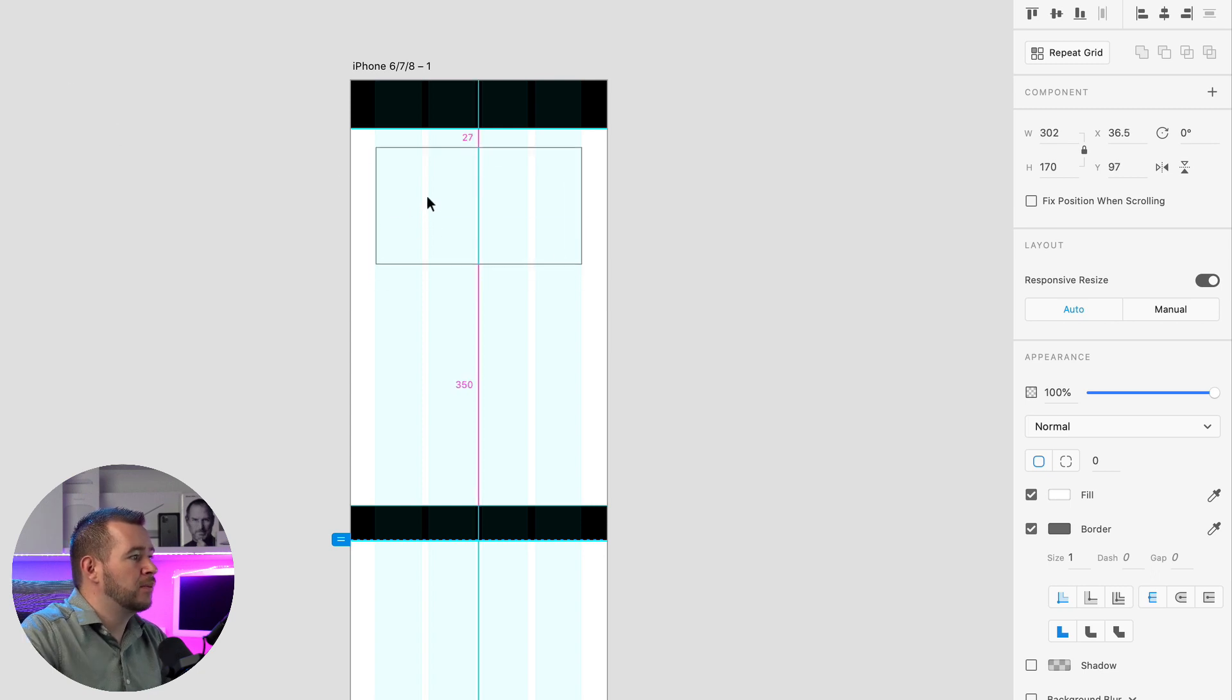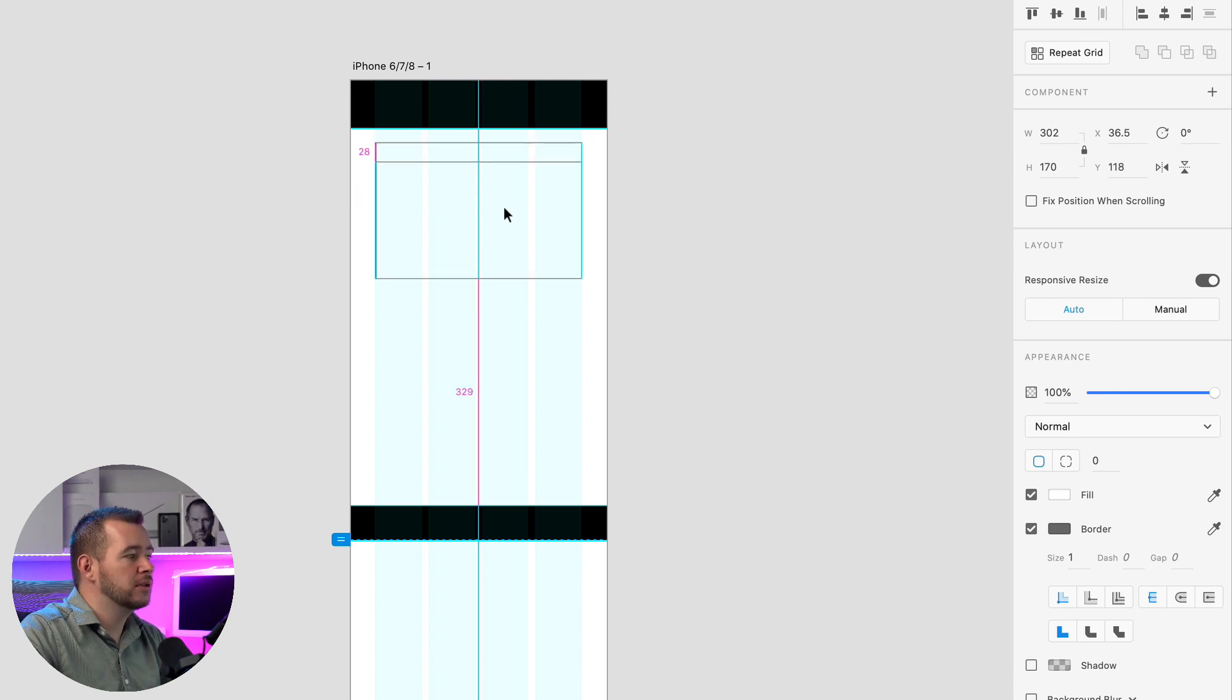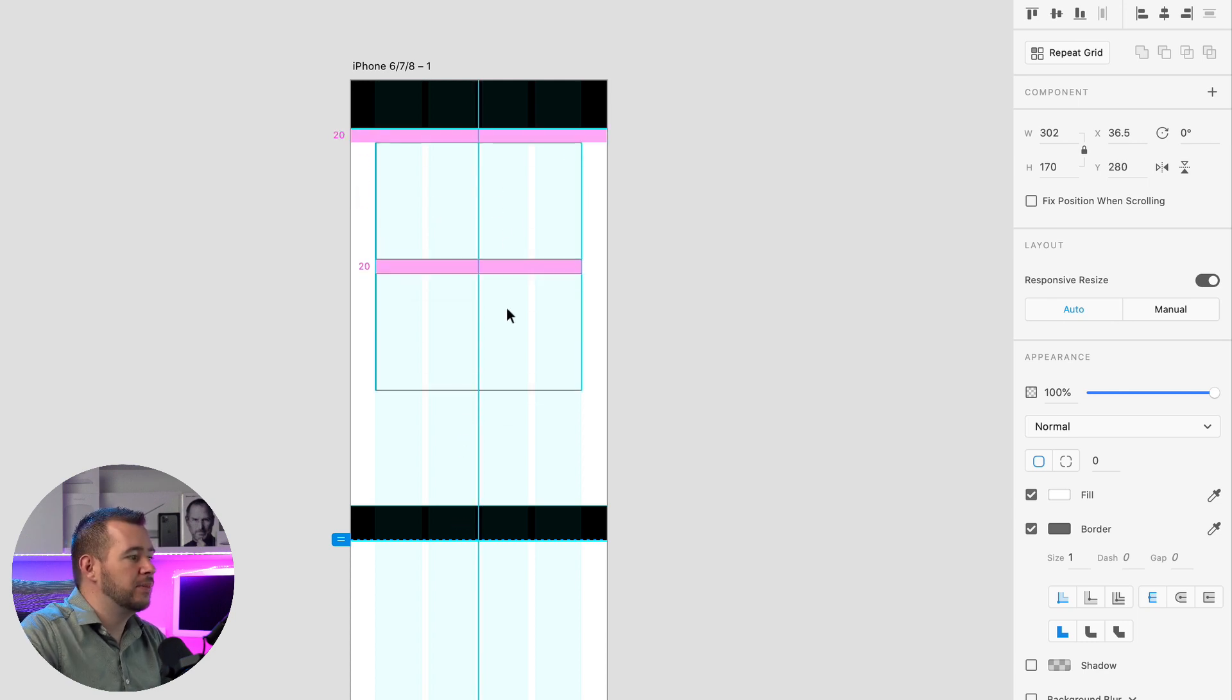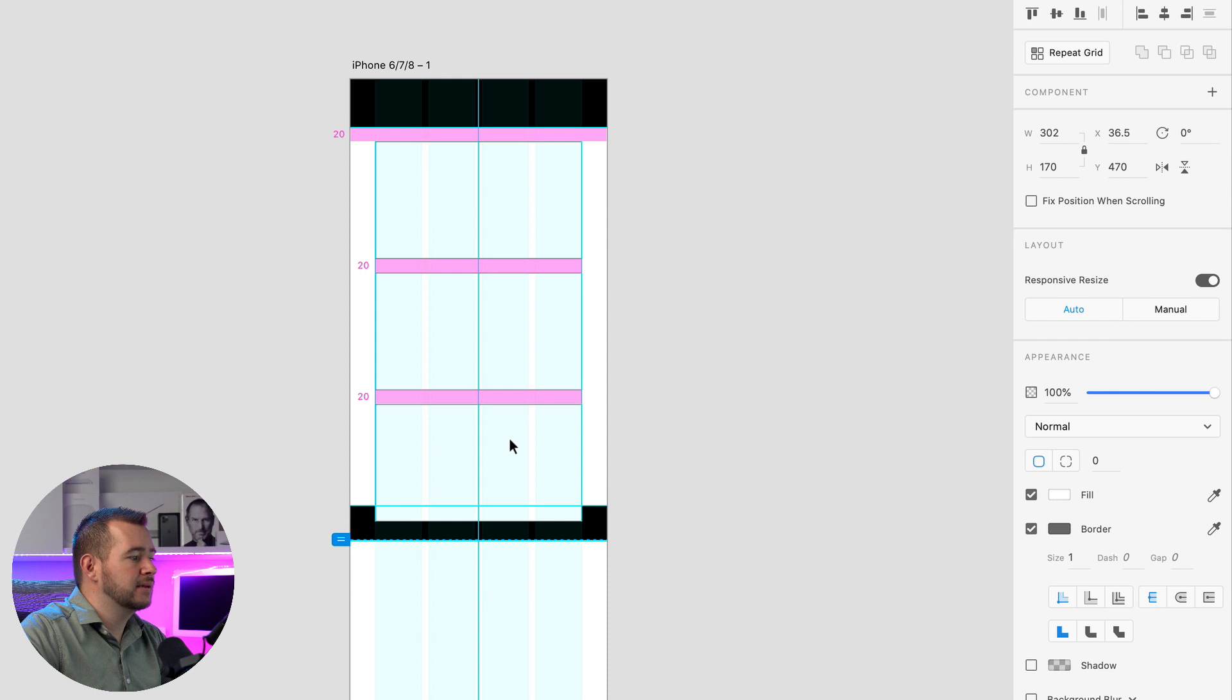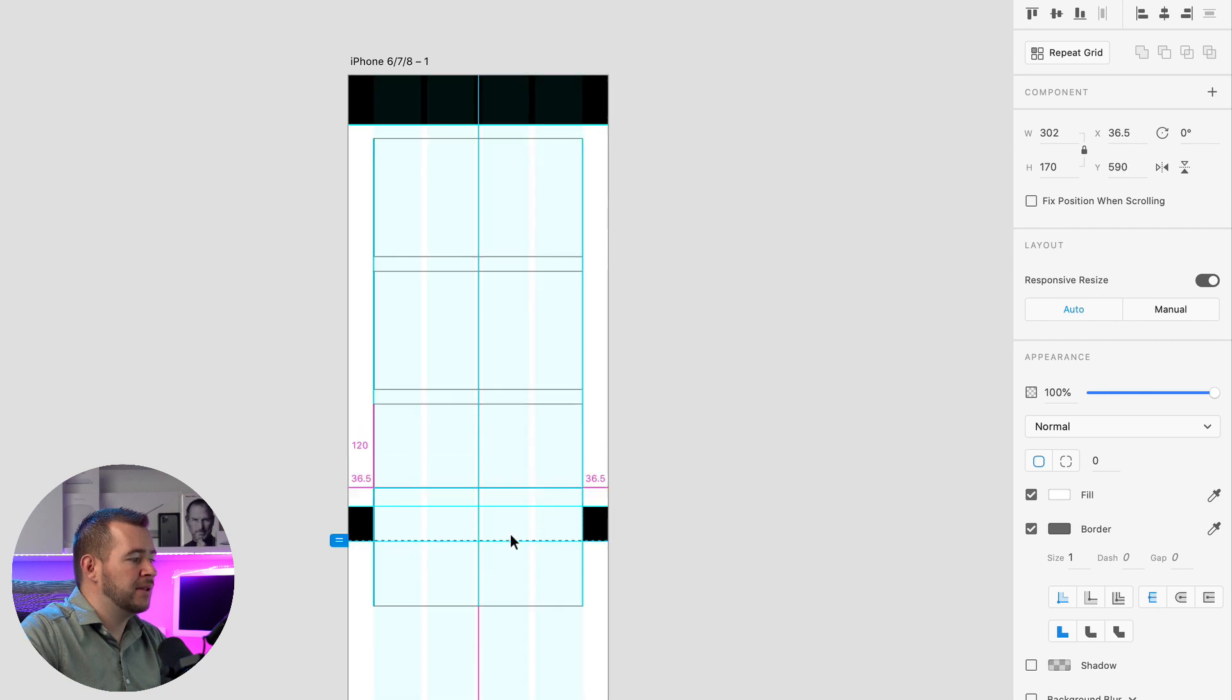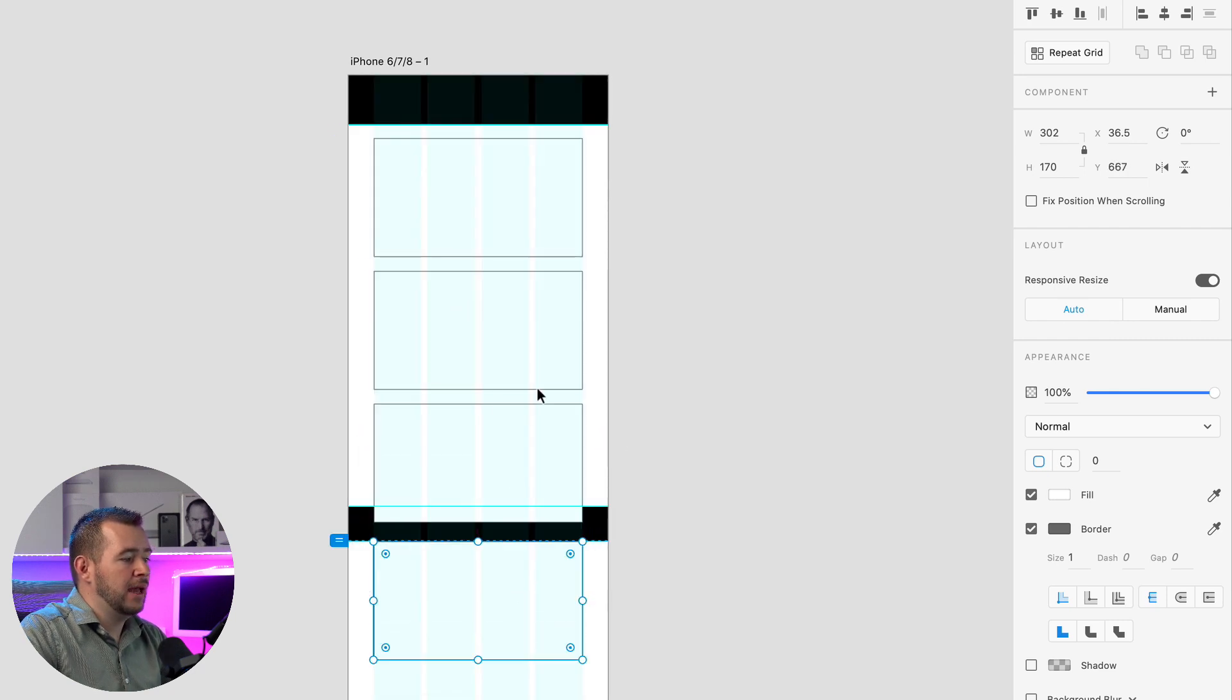But then again if I drag this out it's going to snap to those columns so I know that I have the proper snapping I can come over here let's set this at 20 pixels and now if I hold down option or alt I can just copy this down and we have a nice clean layout.